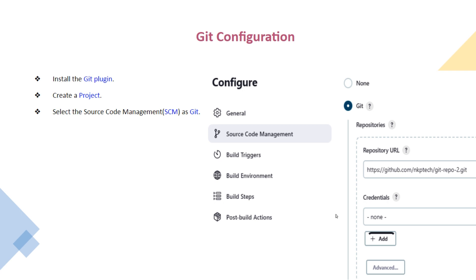Here you can see Source Code Management. It is showing Git because the Git plugin has been installed. For that we are selecting the repository here, for example github.com/nkptech and the repository name here.